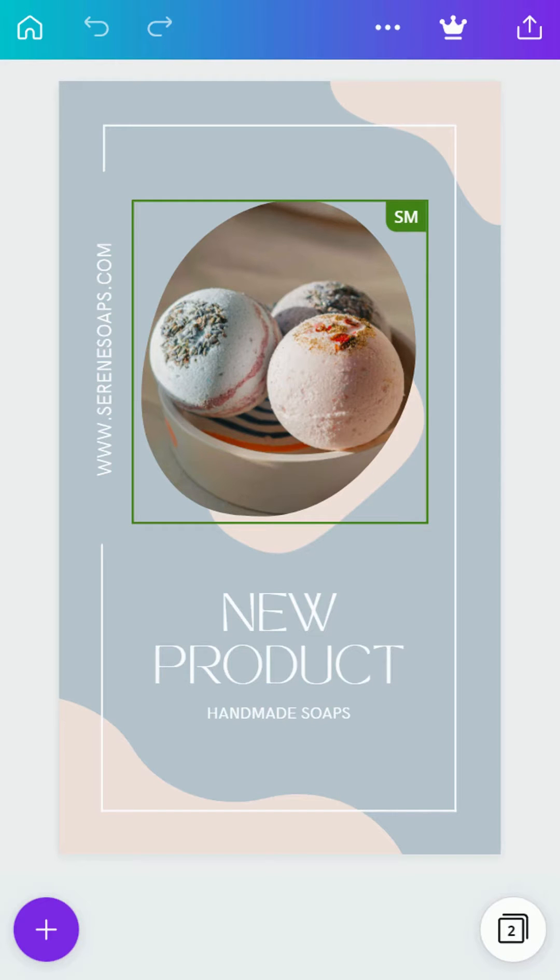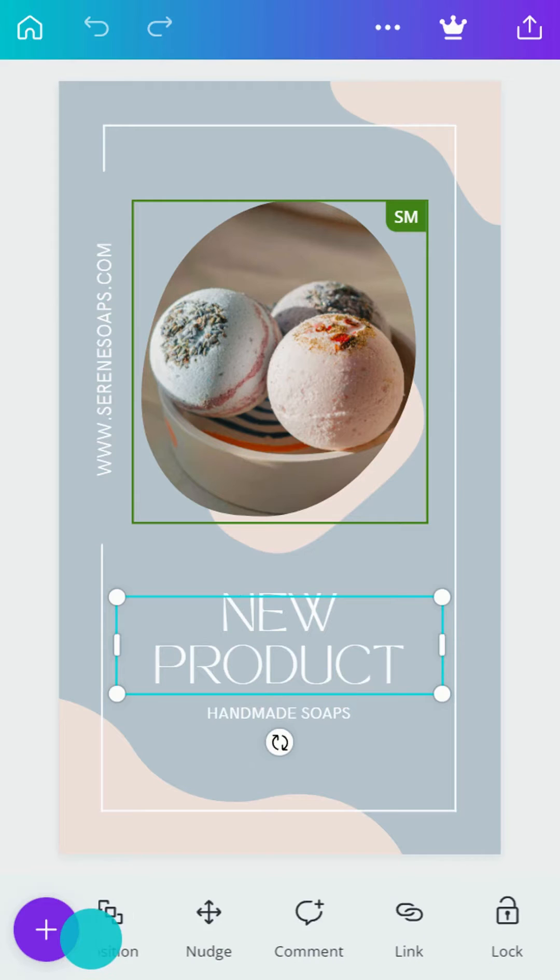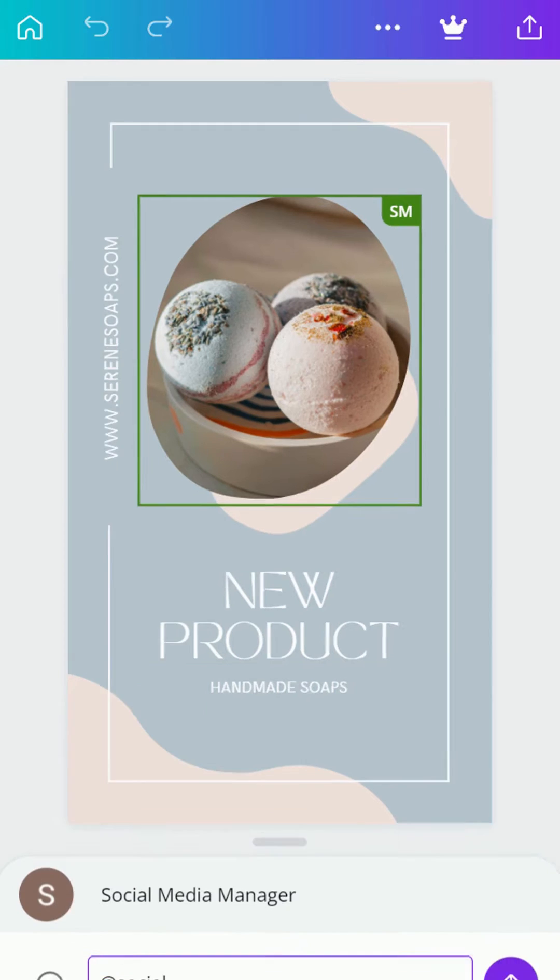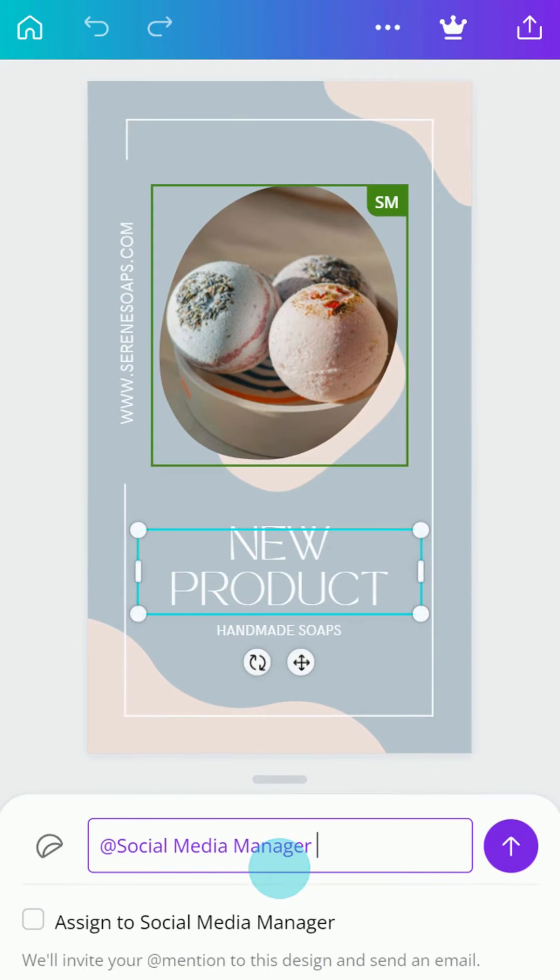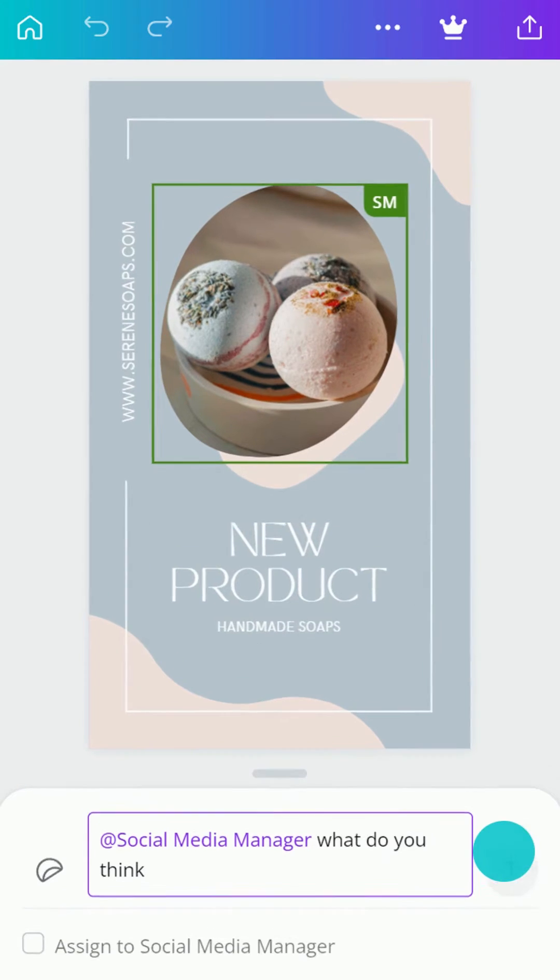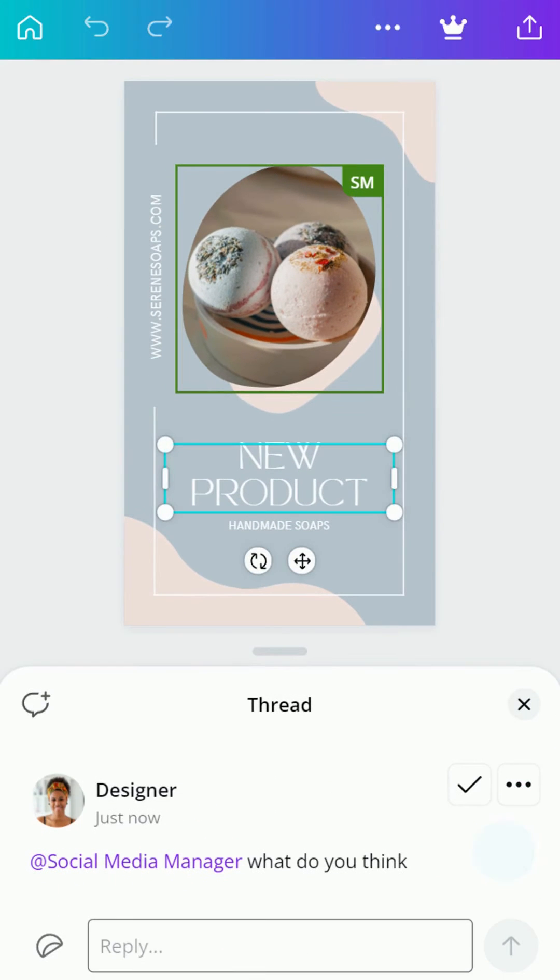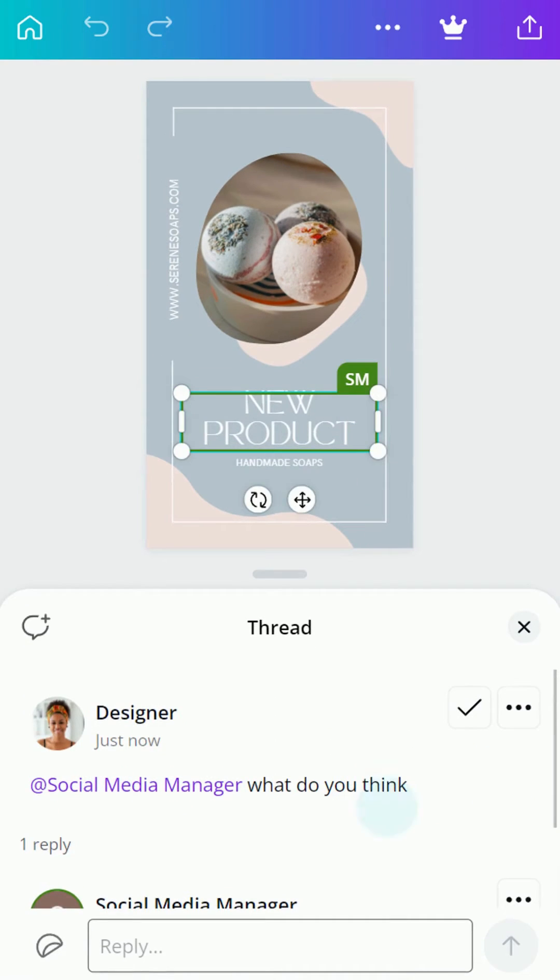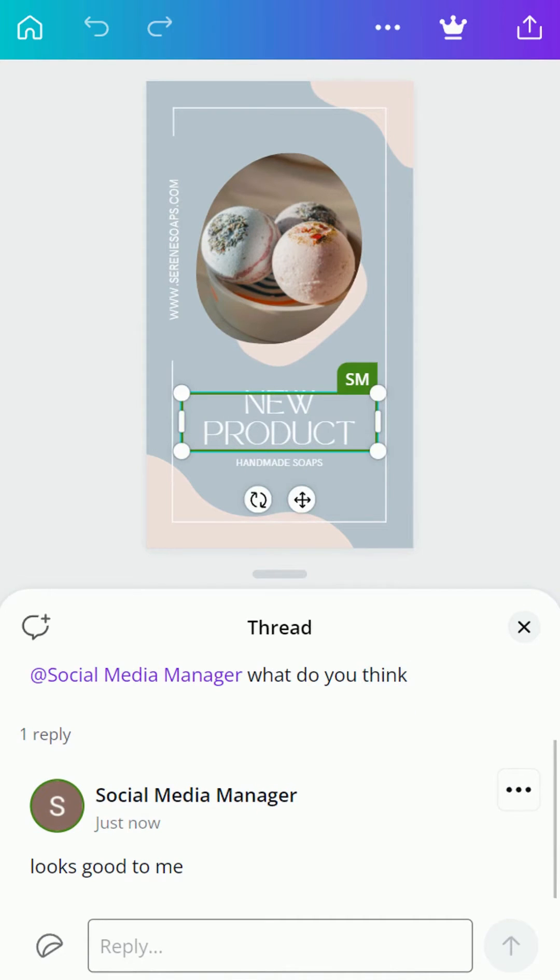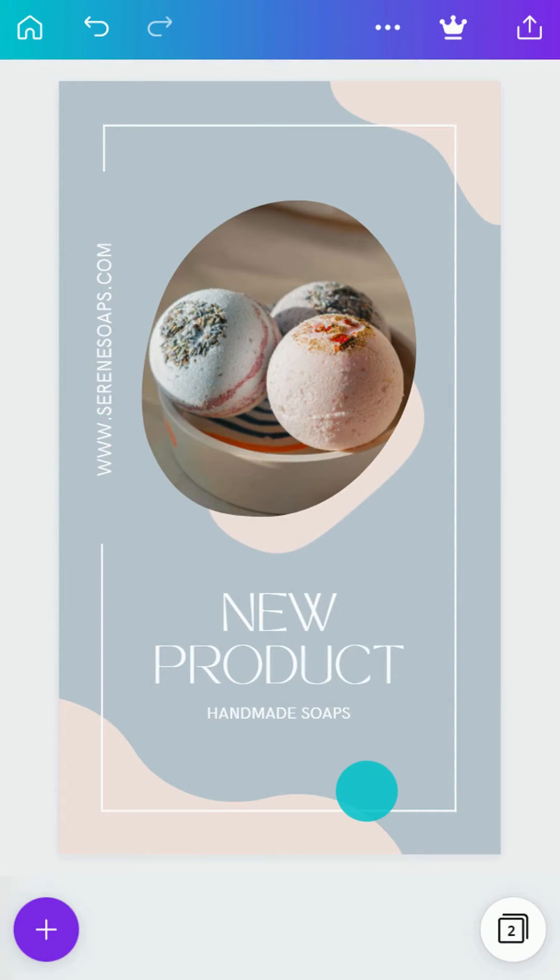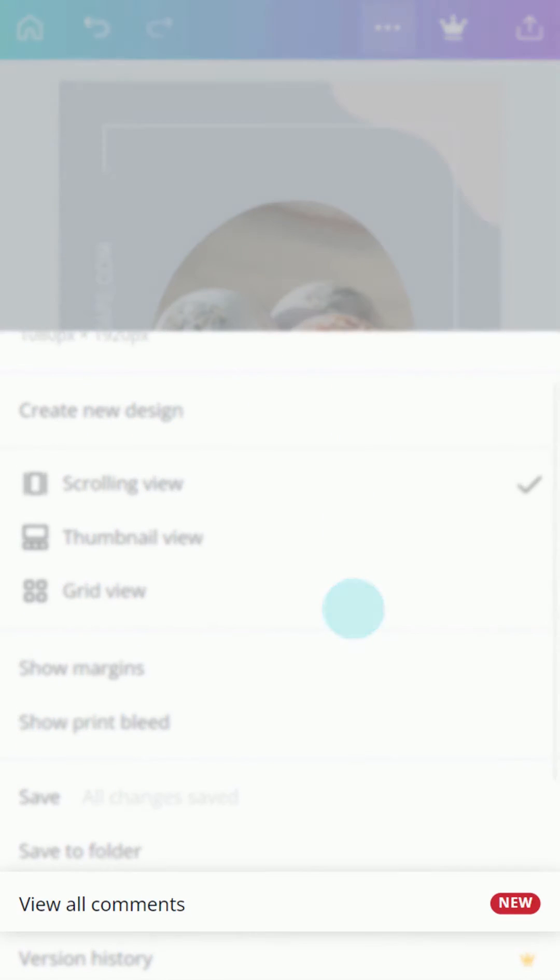Comments are managed on each page. Tap the element, then tap on the comment icon. Type at to quickly tag a colleague like this and assign a task. If your collaborator is offline, they'll receive a notification via email. Keep track of all comments here.